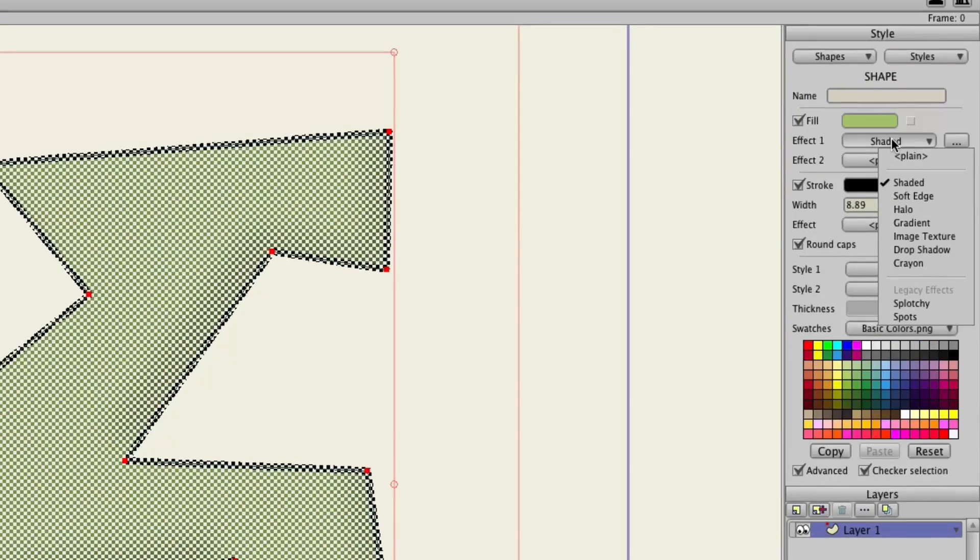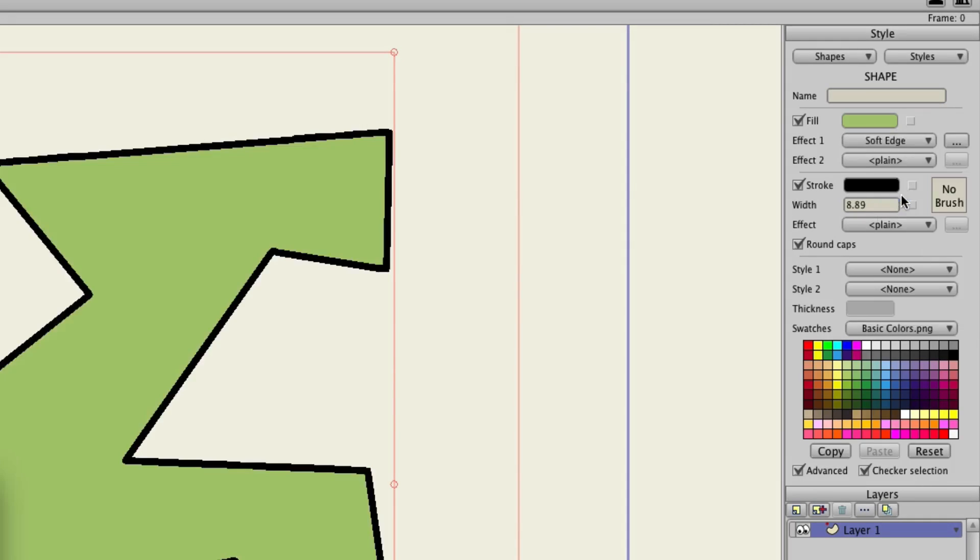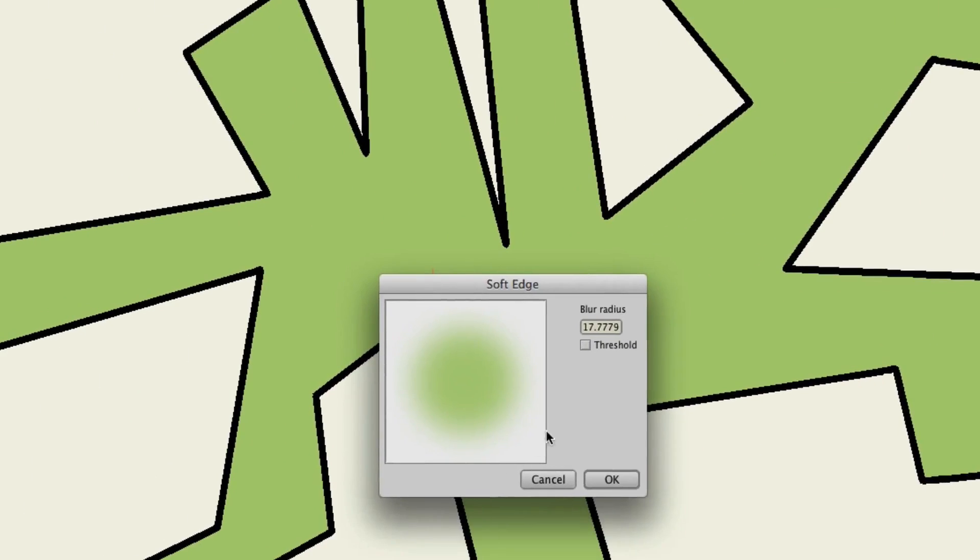And this can be applied to anything that has a blur. So for instance, a soft edge, you can see here we have the threshold option.